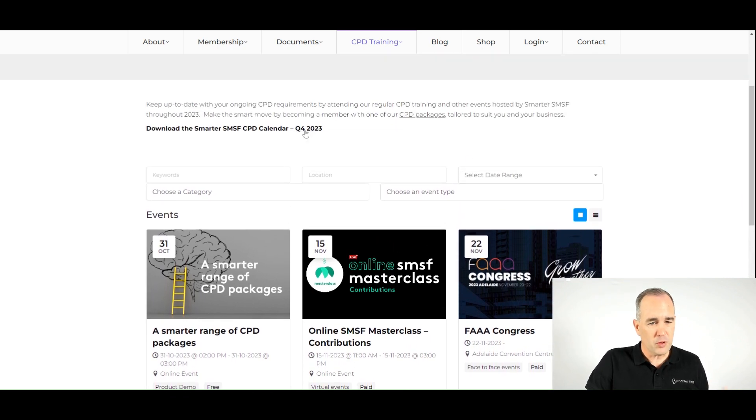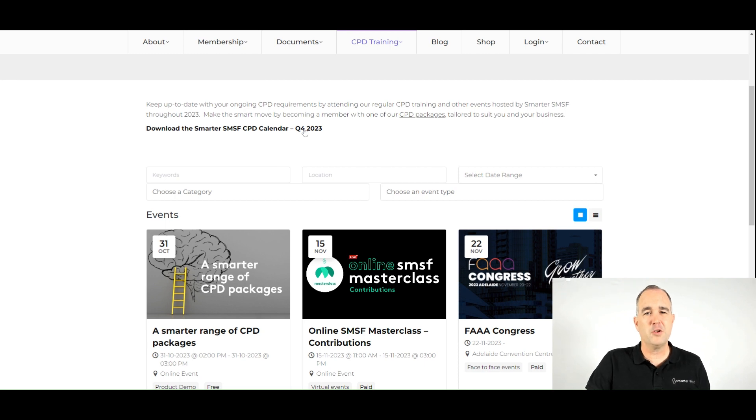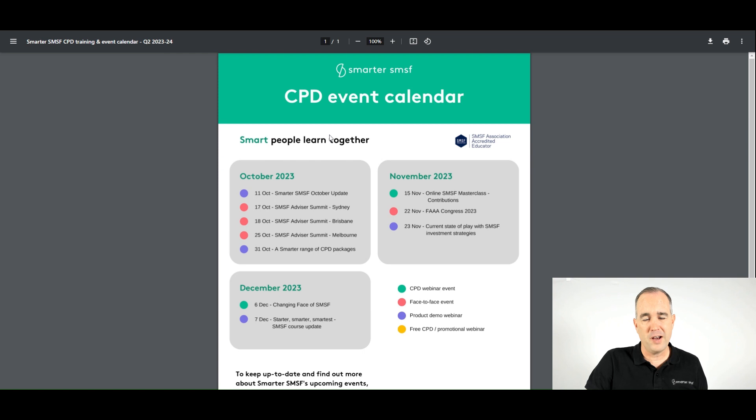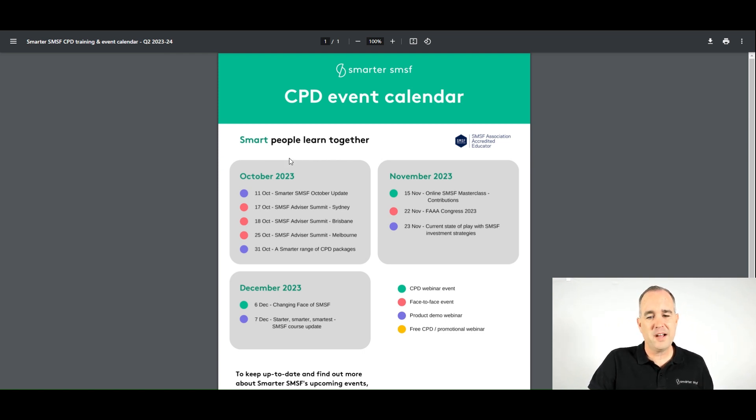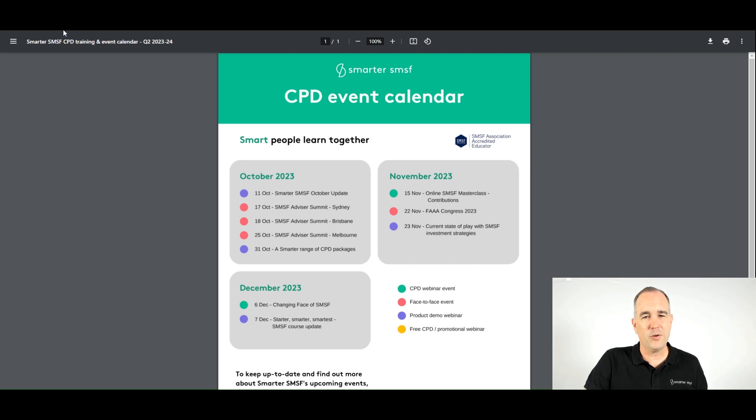And we do also have available the ability for you to download that upcoming calendar. So if you do have any questions or you want to find out more, including saving the date for these events, you can do so from that calendar as well.